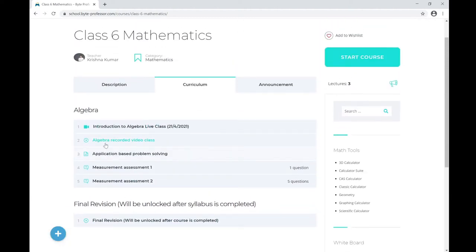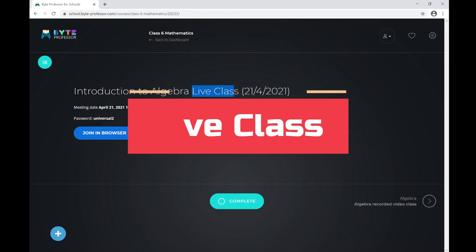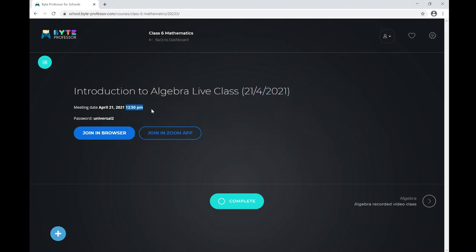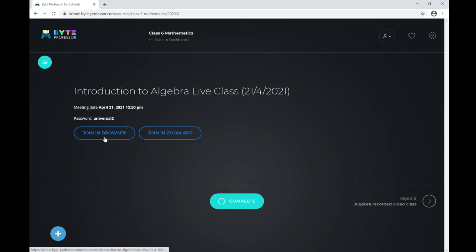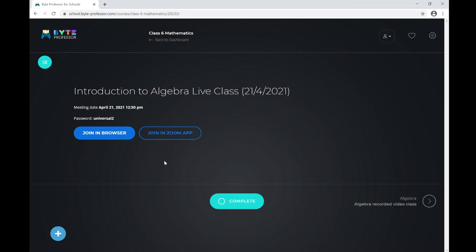To access your lessons, click on Curricula. Here I can see all types of lessons. I have a live class today — here is the live class link. The icon denotes it's a Zoom meeting, indicating it is an online live class. I can see today's date, so I'm clicking on this link. The live class is starting at 12:50 PM. You can join either using a browser or the Zoom application.